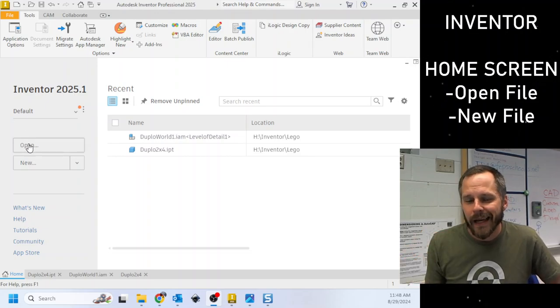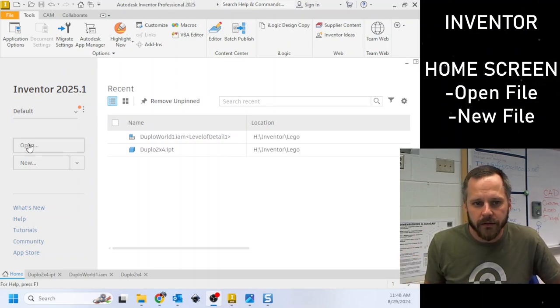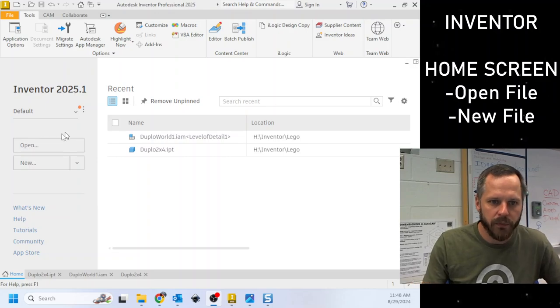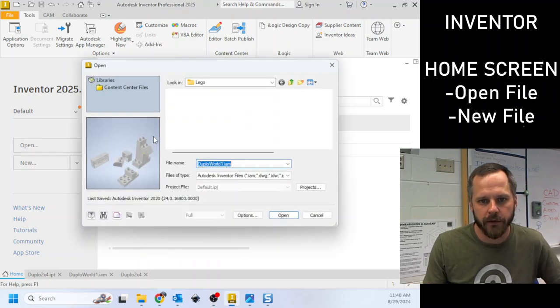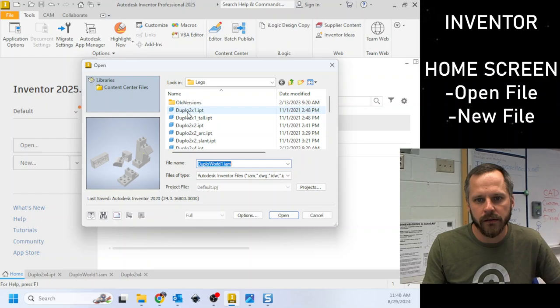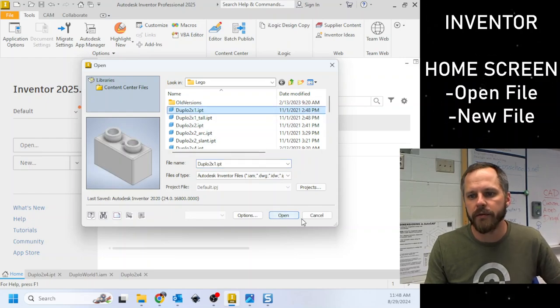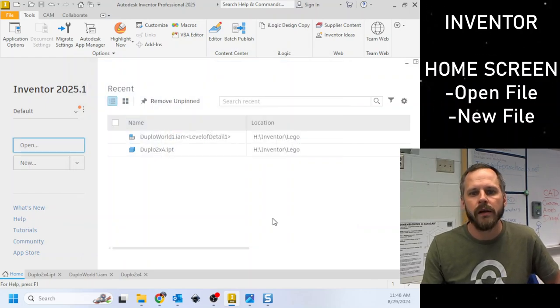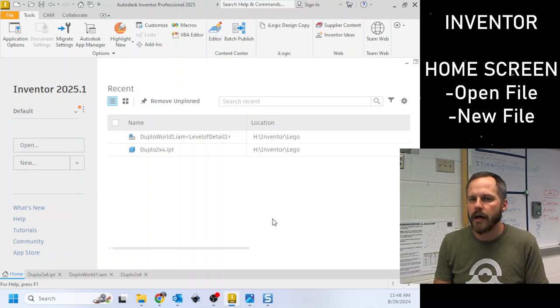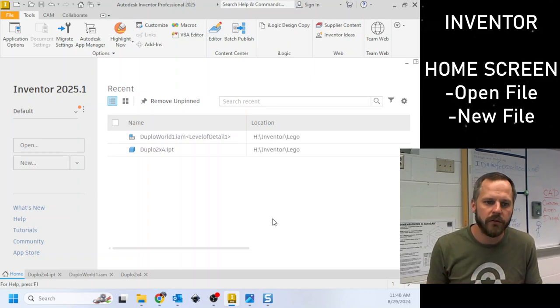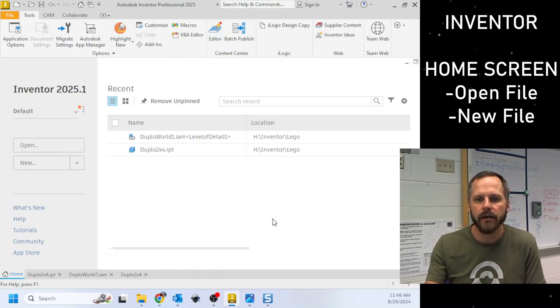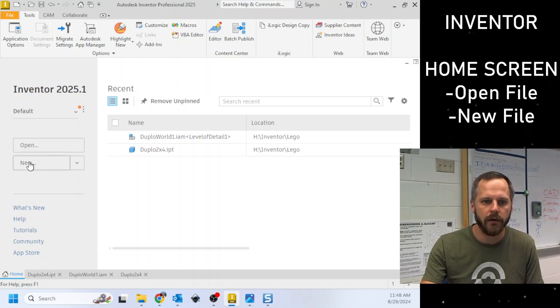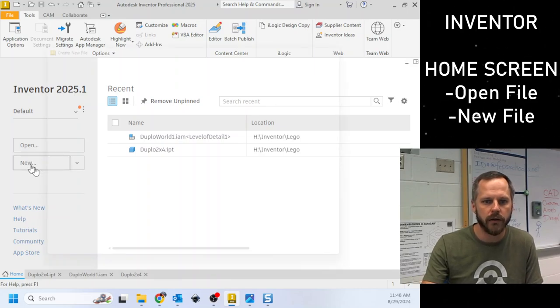So if you already have something, an assignment, a project, something you've been working on, you're gonna click open and you're gonna find that file and then you can click open. If you are starting for the very first time and need to start a new file, you're gonna click on new. So I'm gonna click on new right here.